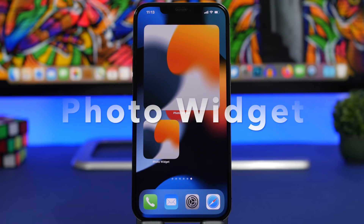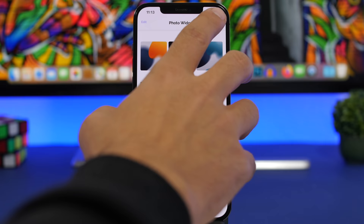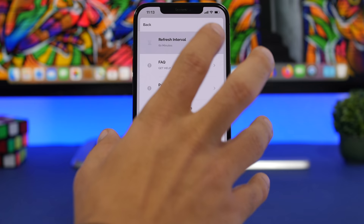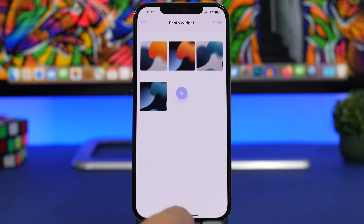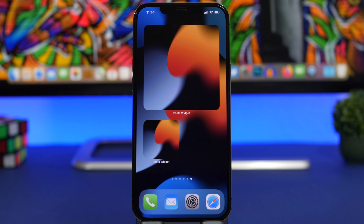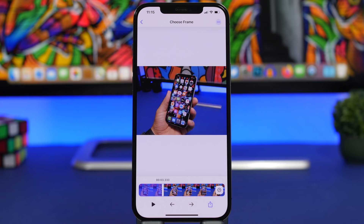Next up is Photo Widget, which lets you have your favorite photos on the home screen. What makes it different is the refresh interval — in the app's settings you can set photos to change as frequently as every five seconds. You can add up to 50 different pictures, and no other app does this as quickly — the minimum I've seen elsewhere is about 15 minutes. This one updates really, really fast, which is awesome.